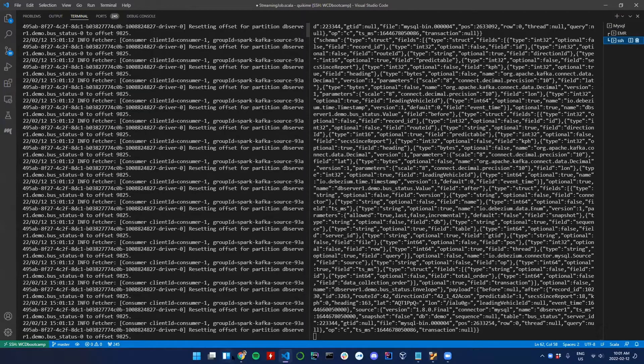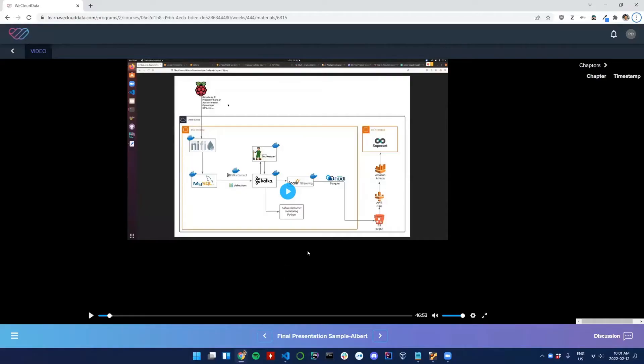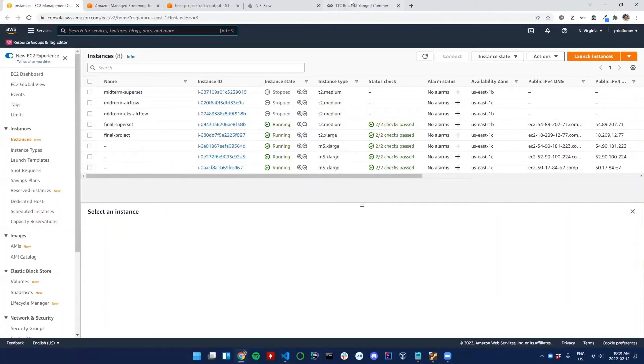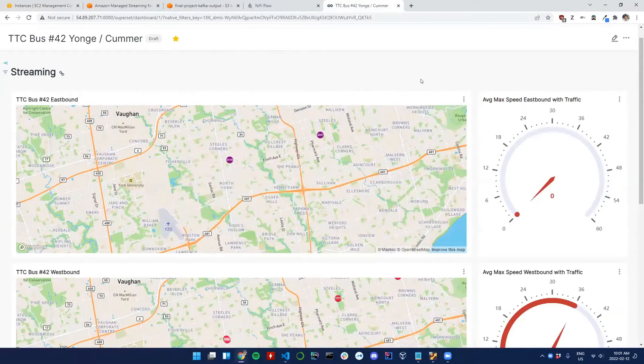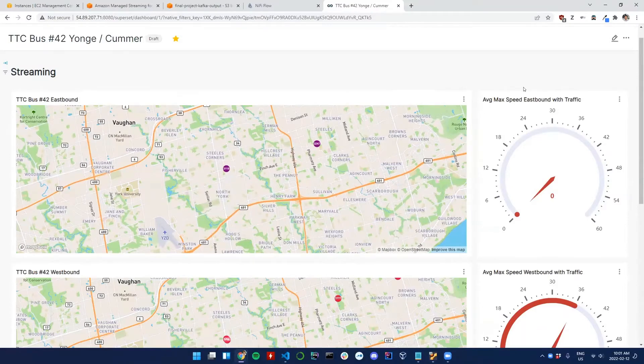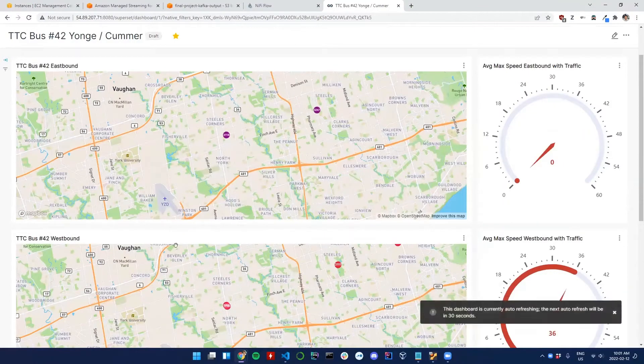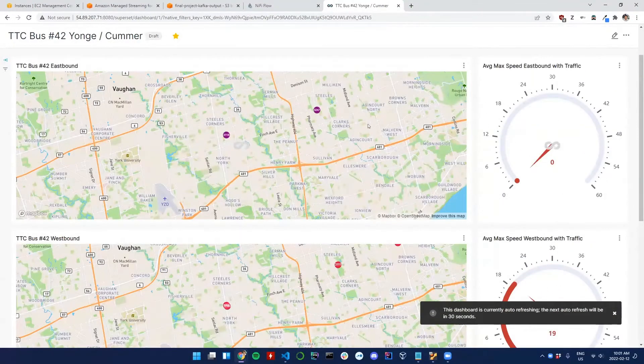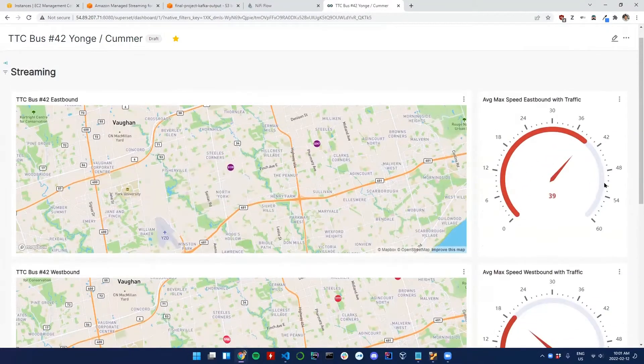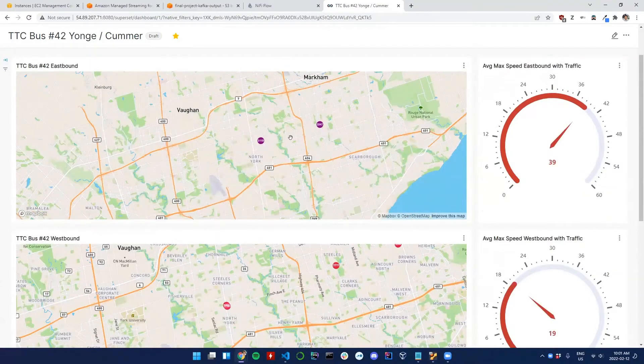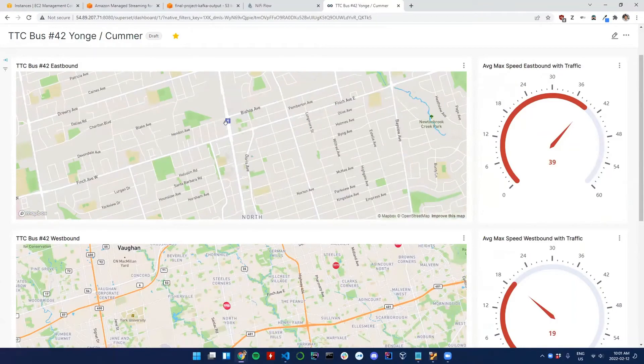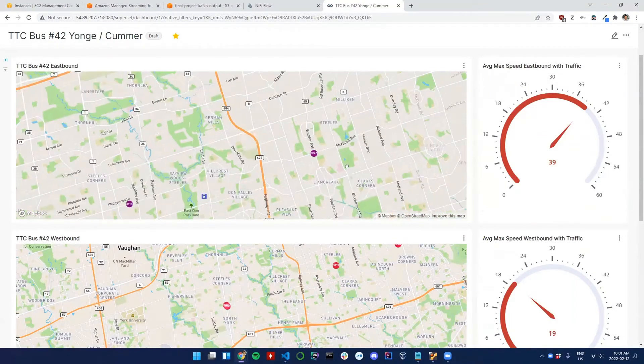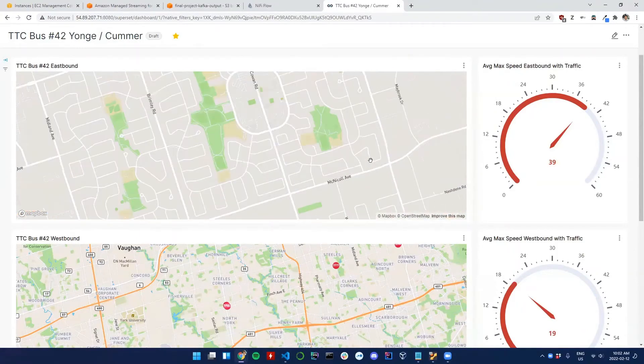The main thing that I worked on and spent a lot of time on was Superset, just trying to get the analytics well. Here we have two routes: the eastbound route and westbound route. Basically what's happening every 30 seconds, the streaming information is getting updated. Here in the purple we can see all the buses going from the Finch station heading towards eastbound to the last stop at McNicoll.